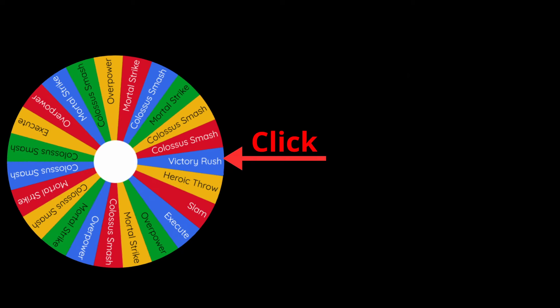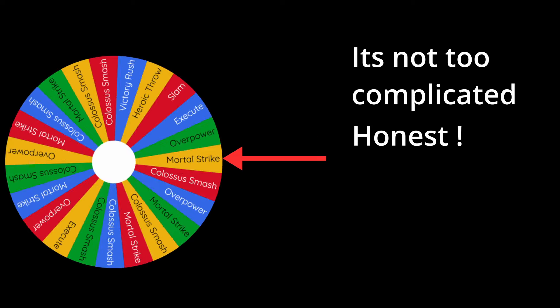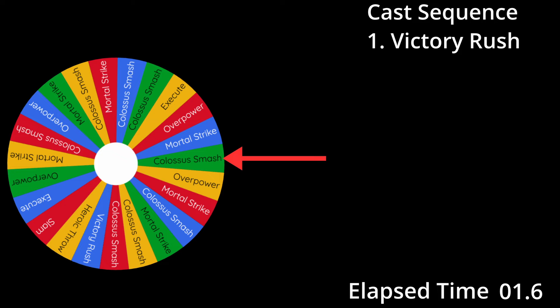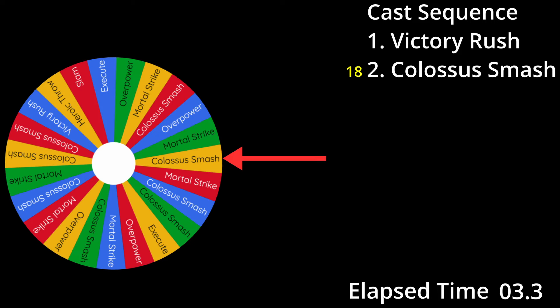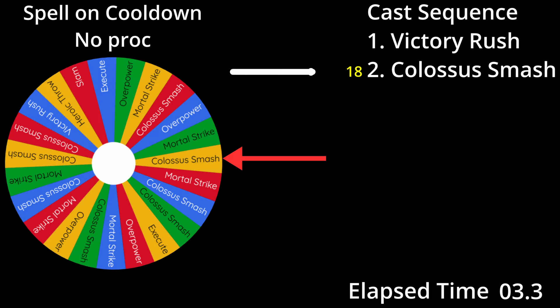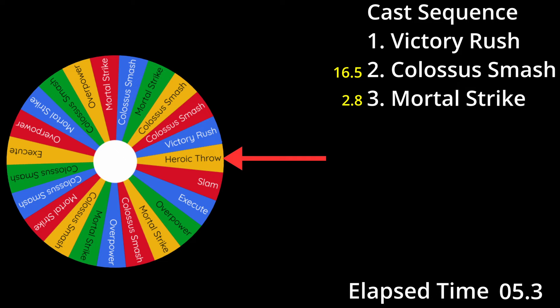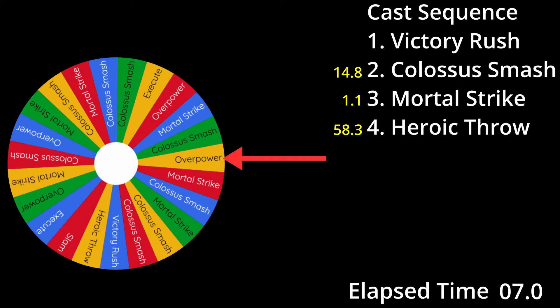We're also assuming that rend is active on the target, proccing overpower every 6 seconds, and that the victory rush proc is up. With the first click, we cast victory rush on the target, which triggers a global cooldown of 1.5 seconds. The first spell up after the GCD is Colossus Smash — this will be cast, starting the next GCD. Then we land on Colossus Smash, but it's still on cooldown, so we cast the next spell on the list, which is Mortal Strike, and the GCD starts again. The next spell up is heroic throw, which will be cast, and then into the GCD.